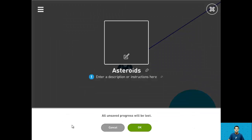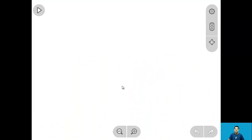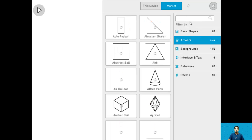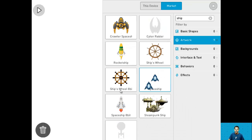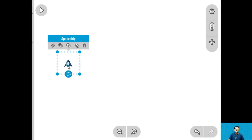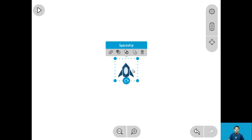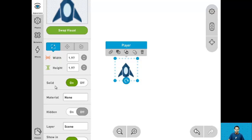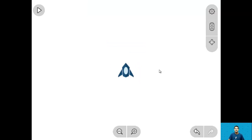So let's start building this. Let's go home, create new, and here we have a blank project. For step 1 let's add a player, name it, and make it non-solid. Let's go into our library, go into artworks, and search for ship, and drag in this spaceship. After dragging it in, let's move it to the center, make it a little bit bigger, name it 'player', and turn the solid off. And that's it for step 1.